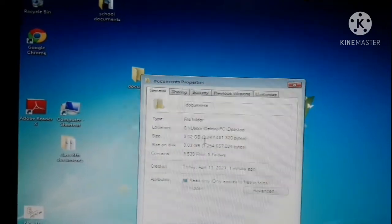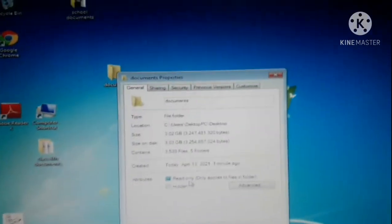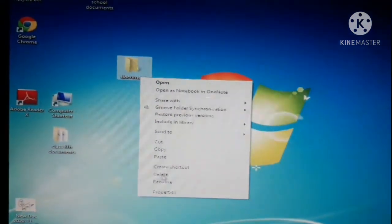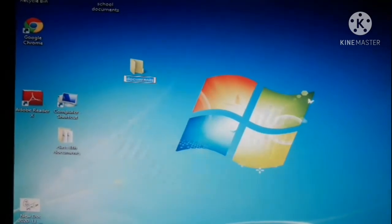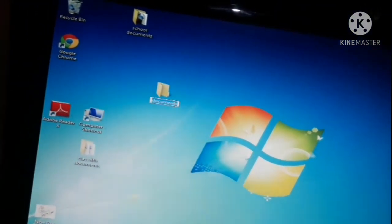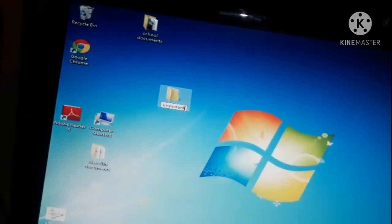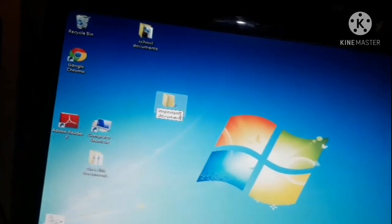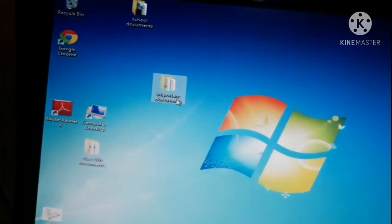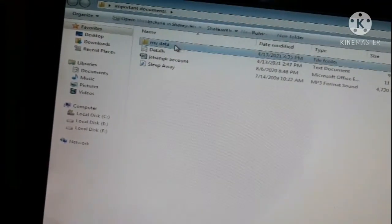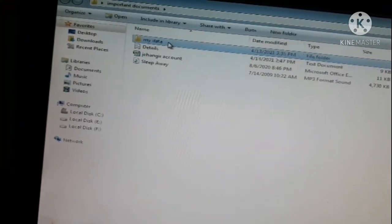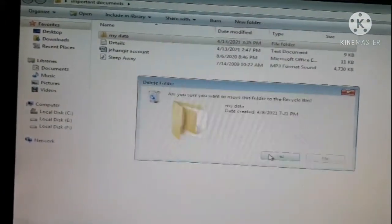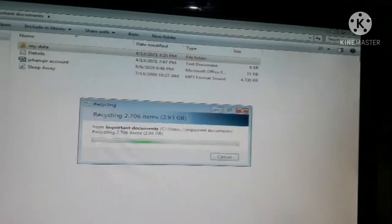The size of the folder is 3.02 GB. Here you can create folders and get all the information about them. The folder can also be renamed — I will rename it to 'Important Documents'. If you don't need a folder, press Delete on the keyboard or right-click to delete it. It will ask: 'Are you sure you want to move the files to the Recycle Bin?' — Yes. So you can work with your folders.